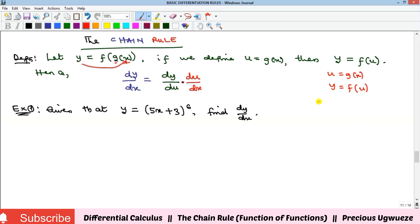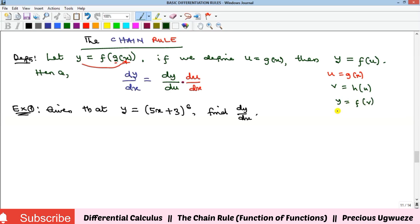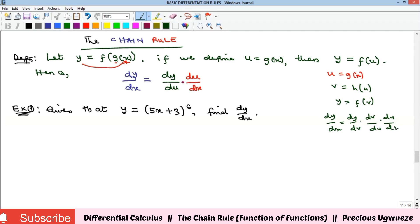Assuming you have more variables — say u is a function of x, v is a function h of u, and y is a function of v — then dy/dx equals dy/dv times dv/du times du/dx. Each dependent variable is differentiated with respect to the variable it is directly related to.